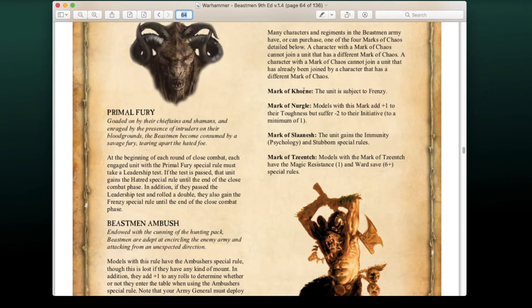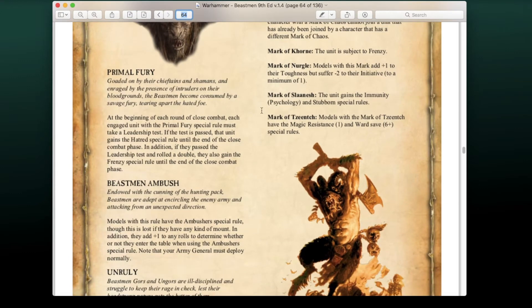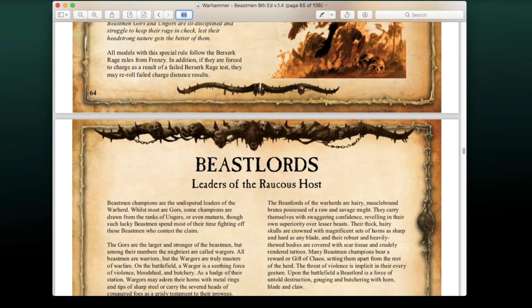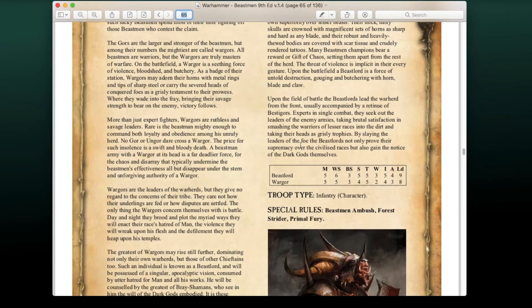For the marks: Mark of Khorne gives units Frenzy — always the gold standard. Mark of Nurgle gives models +1 Toughness but -2 Initiative to a minimum of one. Mark of Slaanesh grants Immunity to Psychology and Stubborn, which is nice because Beastmen have notoriously bad leadership. Mark of Tzeentch gives models Magic Resistance 1 and a 6+ ward save. So now we can include Chaos Marks within our monsters as well.